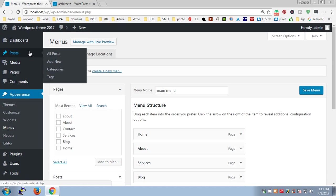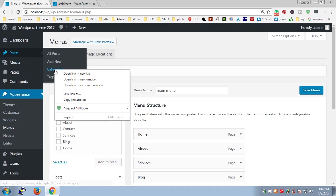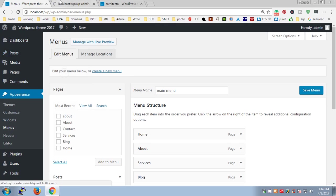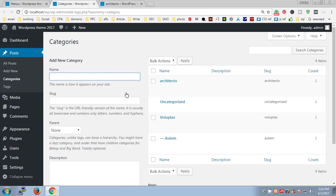In case you want to create categories first, you go to Posts and then Categories. I'm going to open this link in a new tab. Here you can create categories. Let's say I want to create one called Themes. This is going to be the slug - you can keep the same one as a slug here.